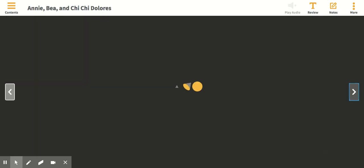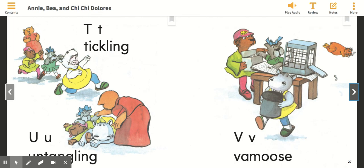The next question I have for you is from page 26. What is happening in the top half of this picture, where it says T — tickling? We see some characters in the story right here. What is happening in the top half of the picture right here?